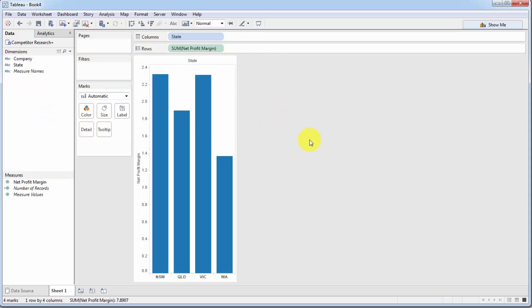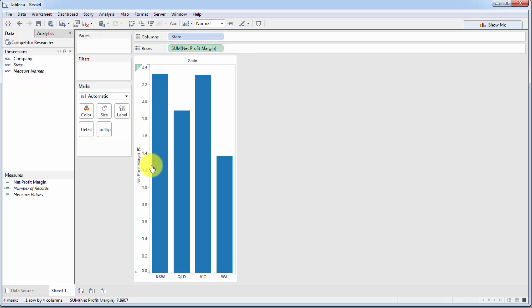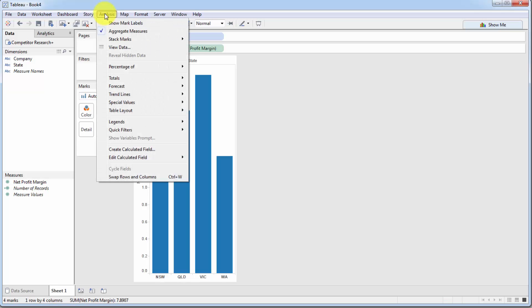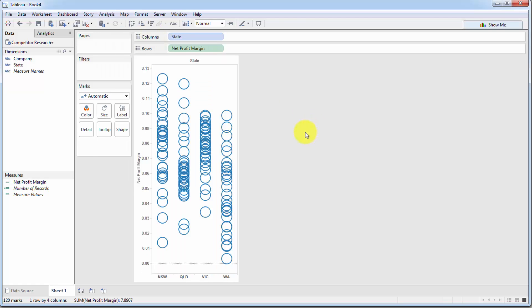Now, of course, summing a net profit margin makes absolutely no sense. If anything, we'd want to get the average of the net profit margin. But what we're going to do is we're actually going to disaggregate this data and plot every single company separately. So to disaggregate data, we already know how to do this. We just go to analysis and we uncheck this aggregate measures option.